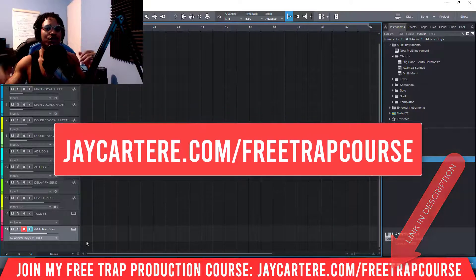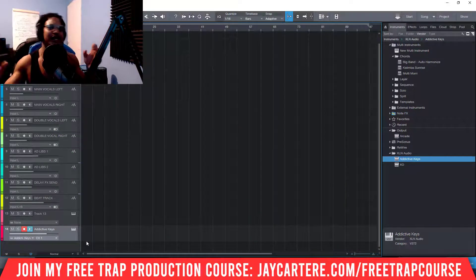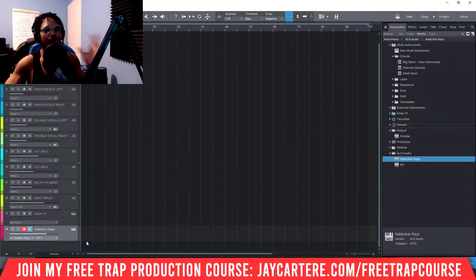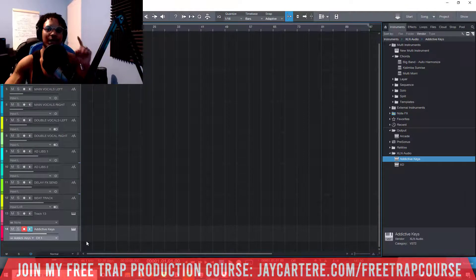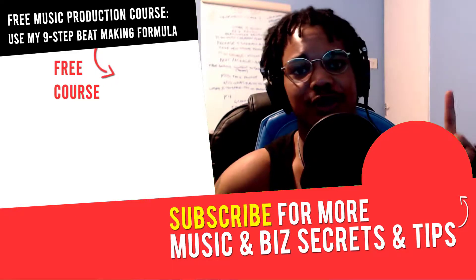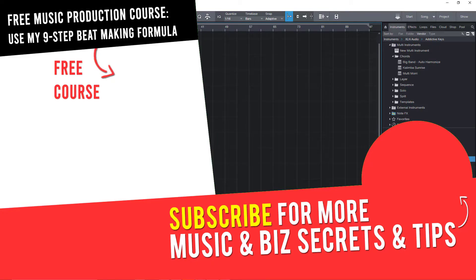I used FL Studio for that course, but if you're using Studio One the concepts still apply. Click the link below or go to the link I mentioned and sign up. Do it soon — it won't be available forever. If you have any questions or other tutorials you'd like me to make, let me know in the comments. In the next video you'll learn more about music, online business, and online marketing. Peace out.